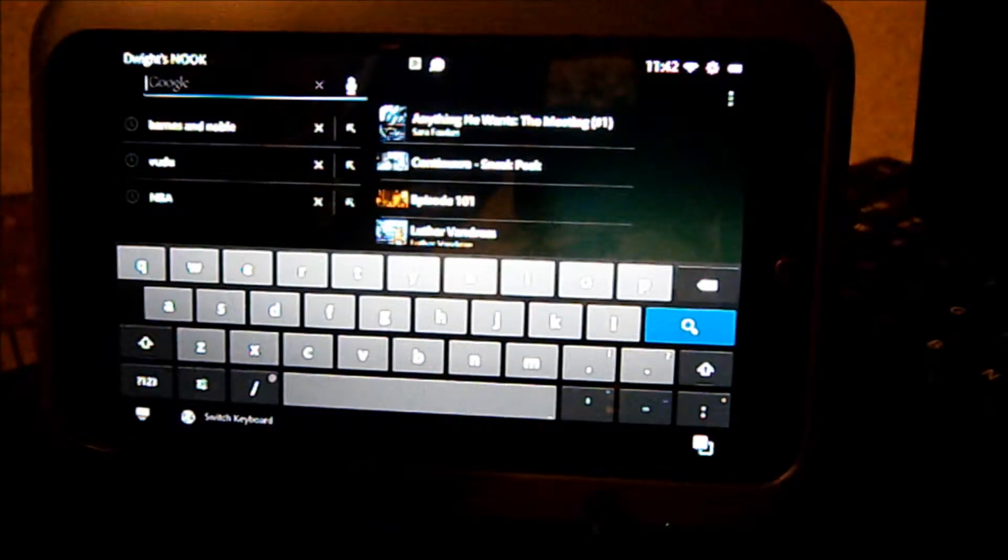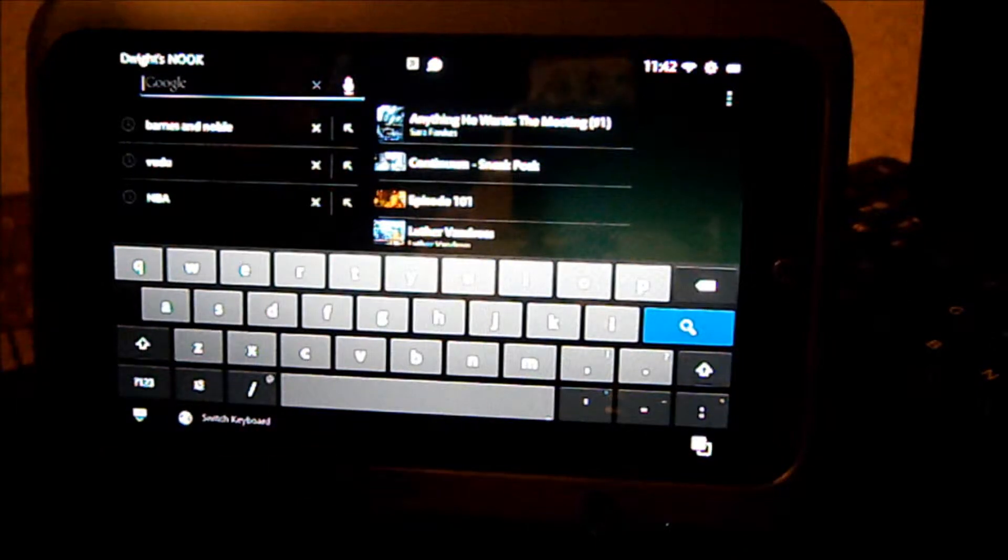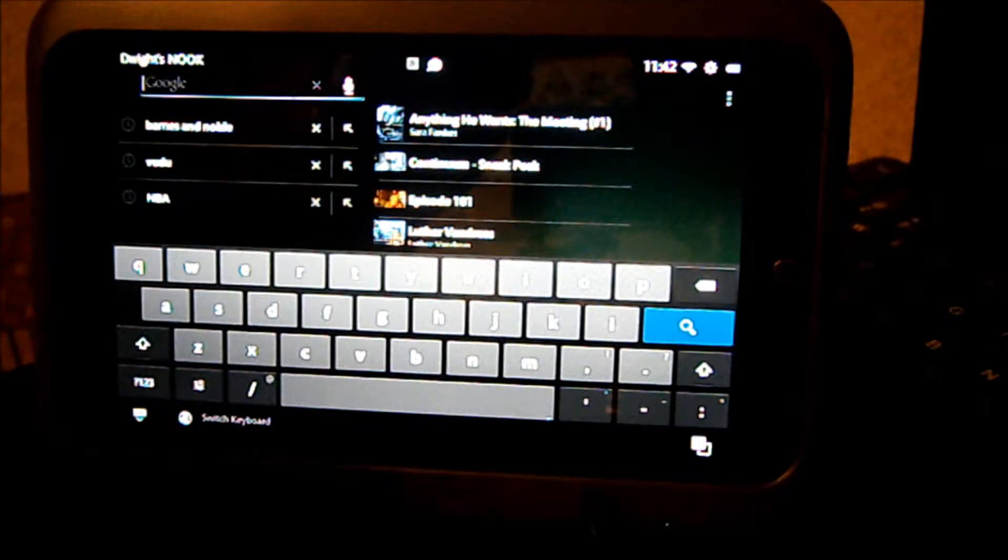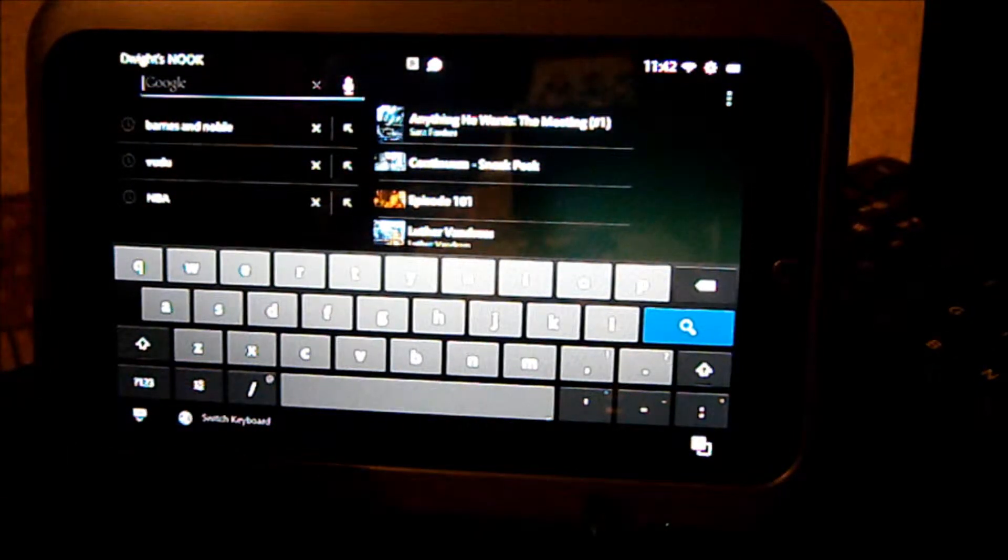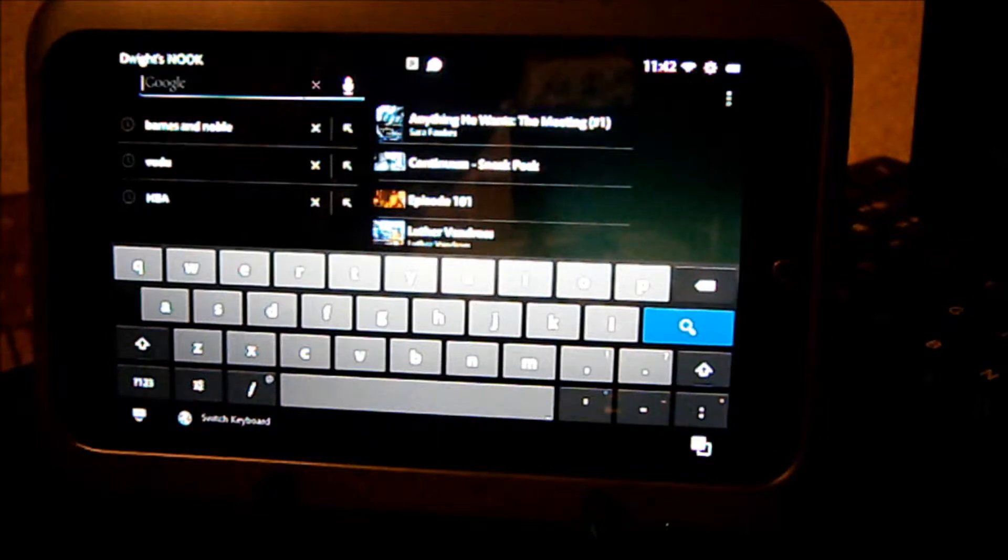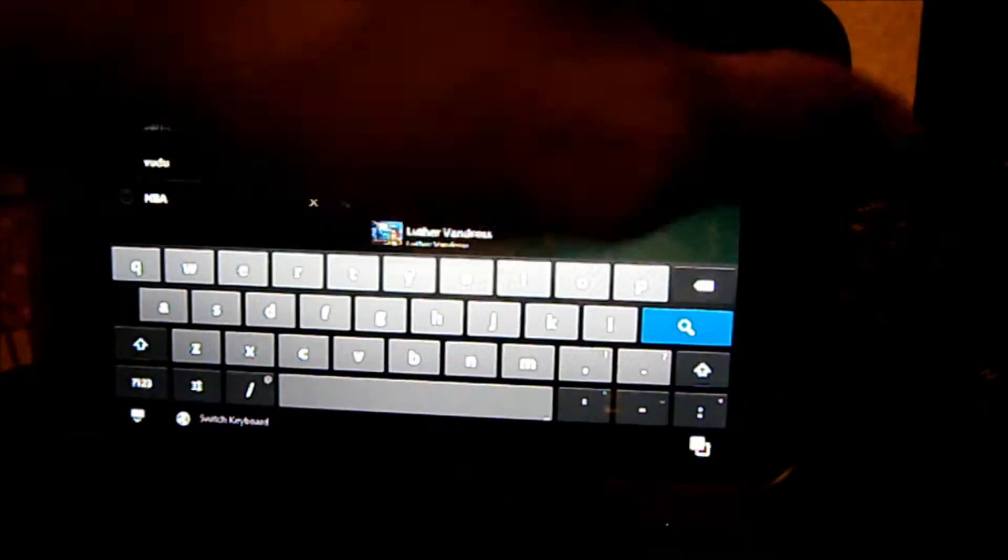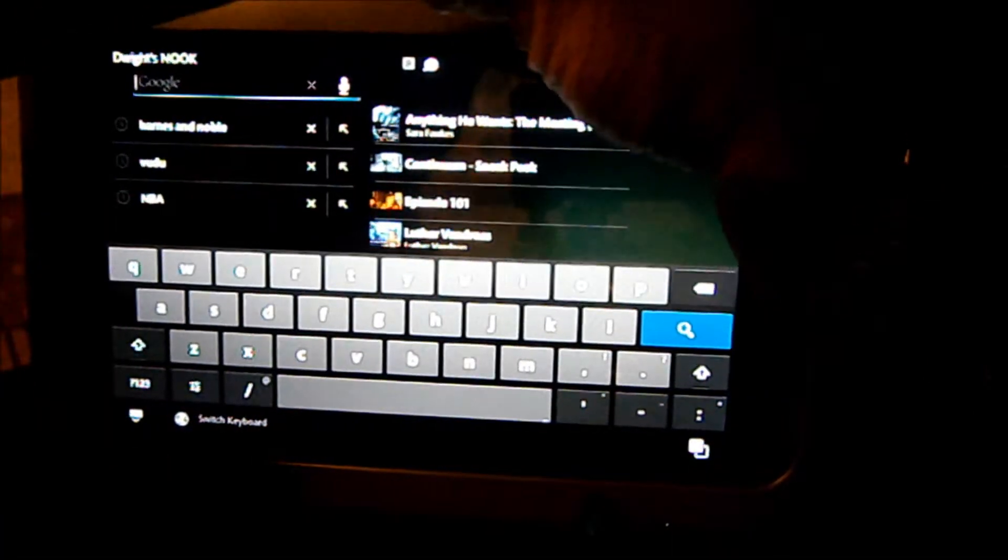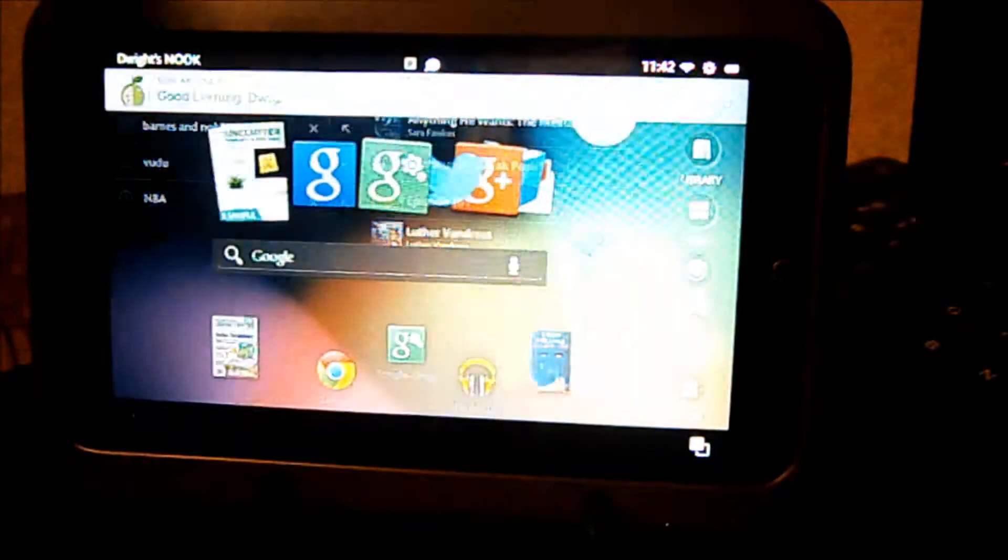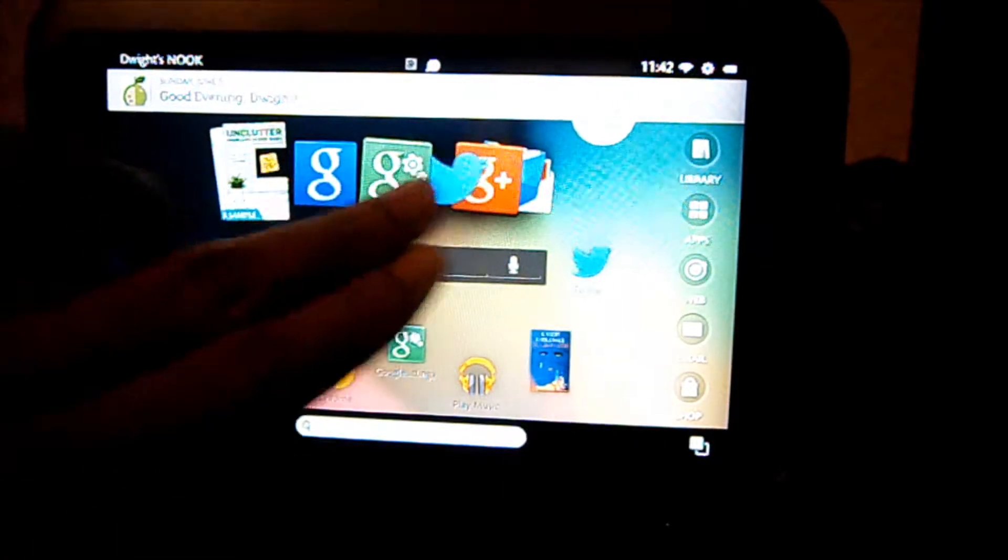Usually the newer phones and tablets will automatically come with it, but if your smartphone or tablet hasn't come with it yet, you can download it from the Play Store. I'll show you exactly where to go to get it.